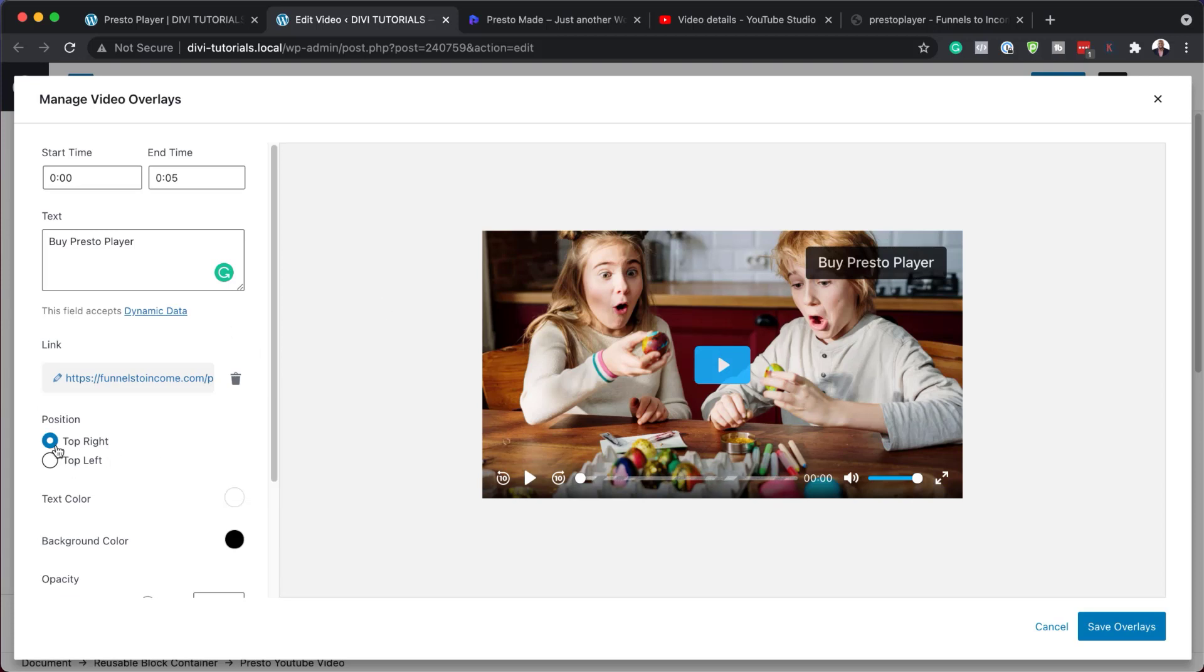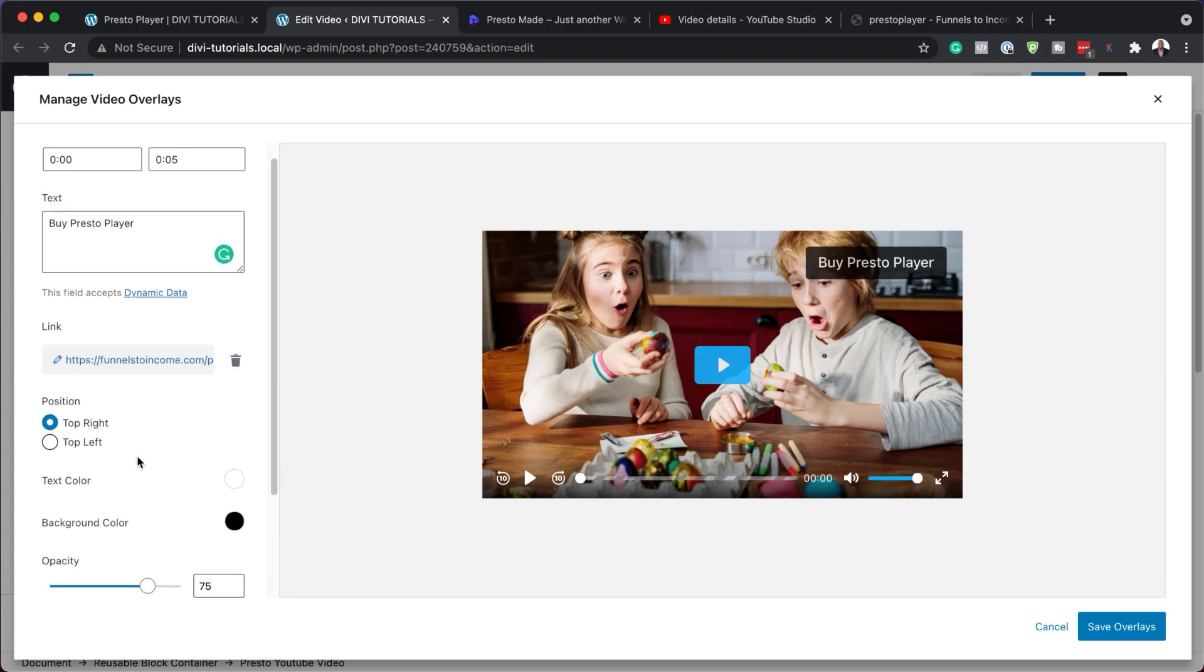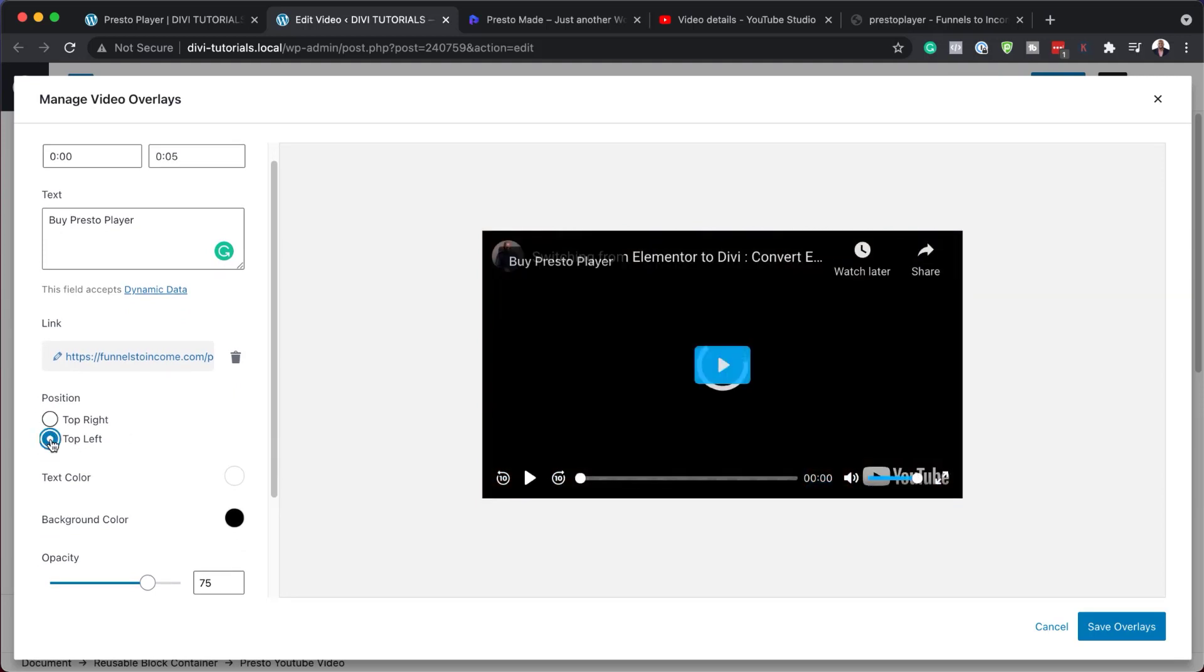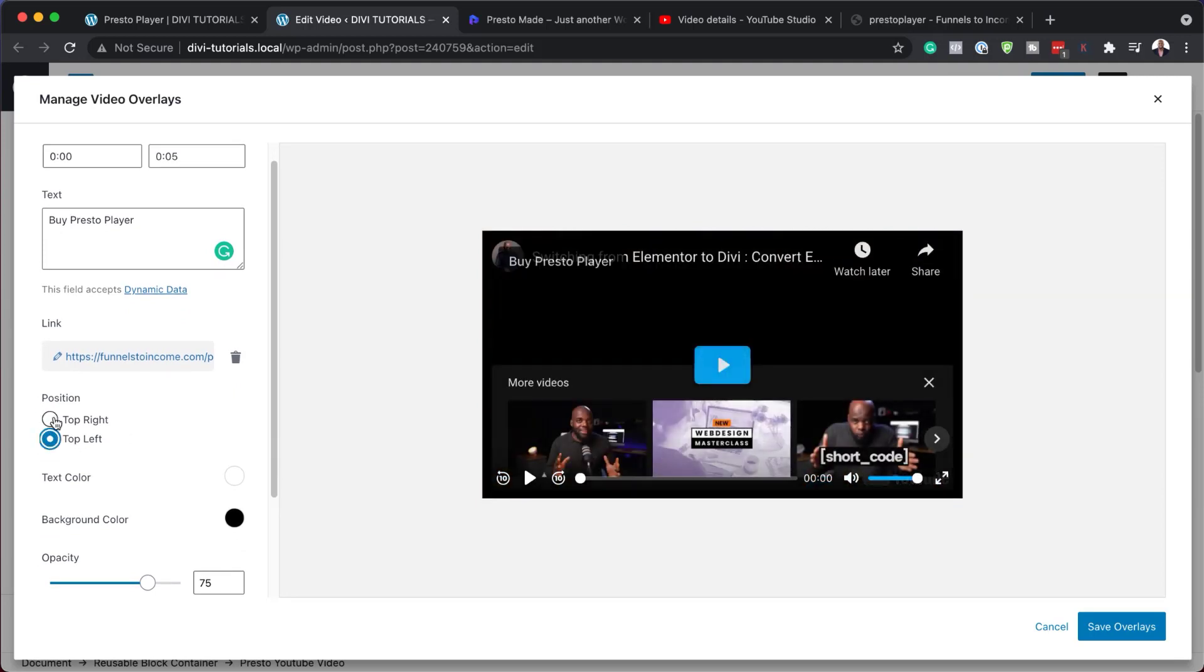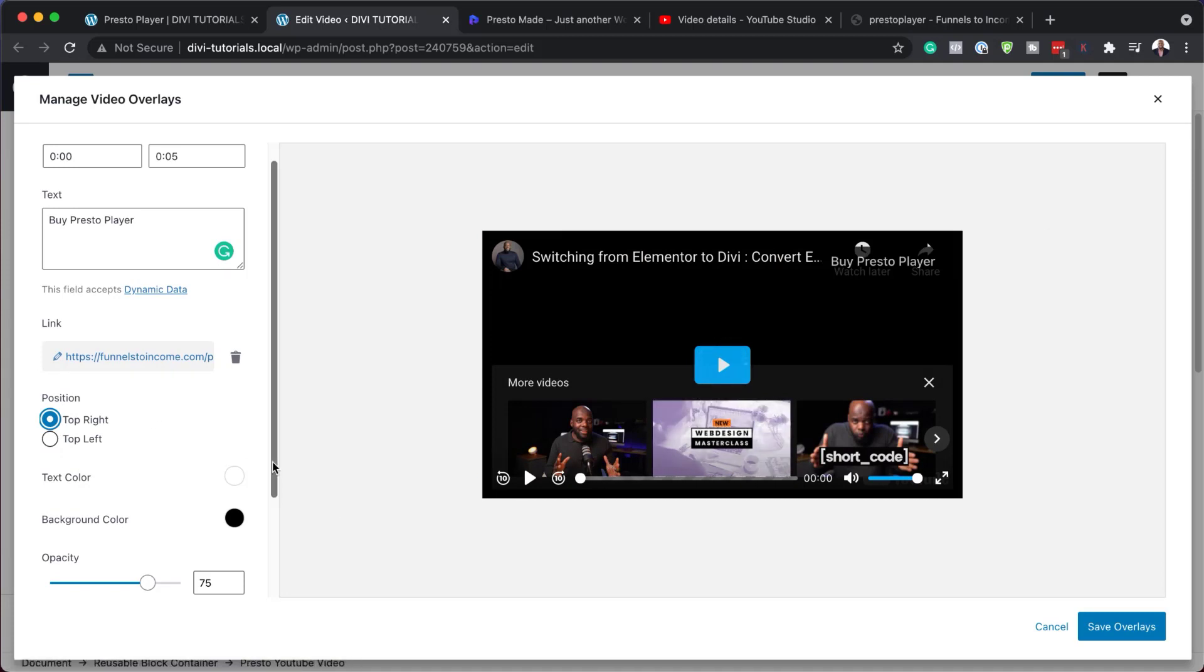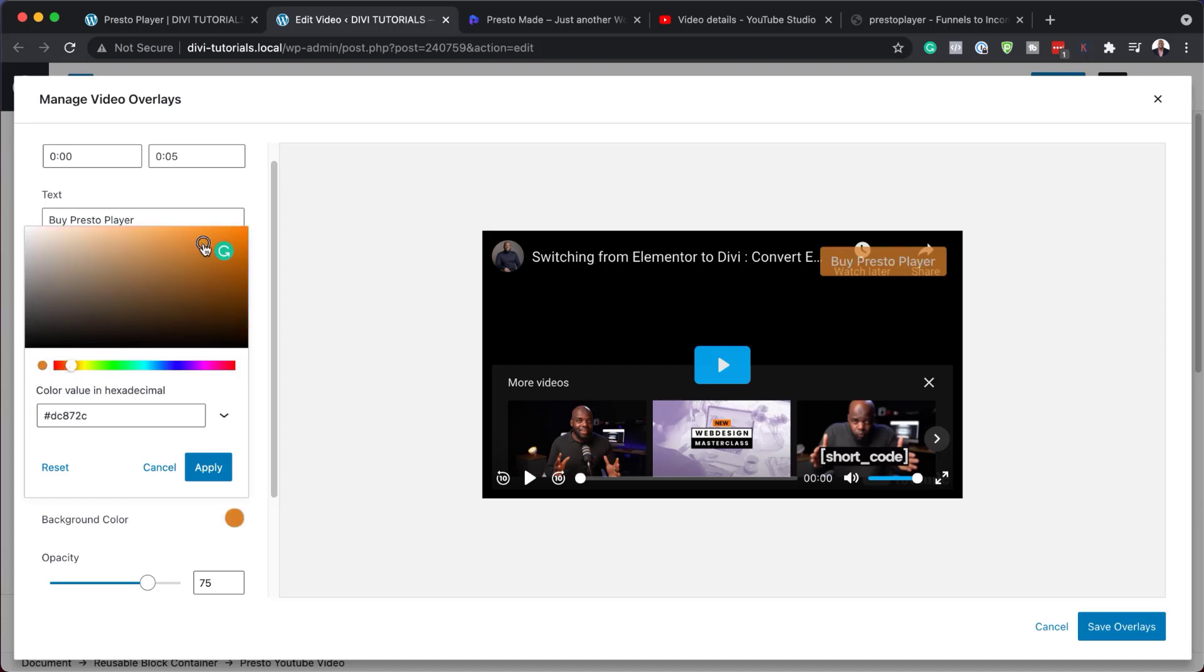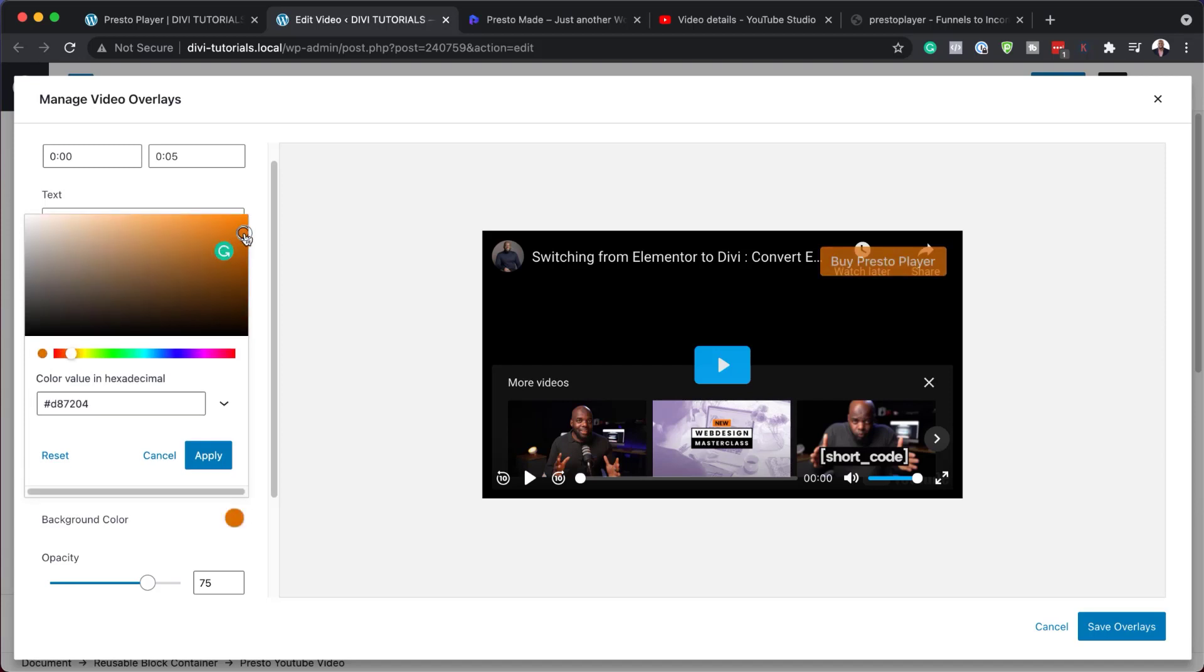Now over here, we also have our positions. So right now it's on the top right, we can also set it to top left. But you know what, I'd rather have it on the top right. So on the text color here, you can also add your text color for your button. And over here, you can add a background color. So in my case, I like something that really jumps out. I really want this to catch the user's eye when they are using the site.